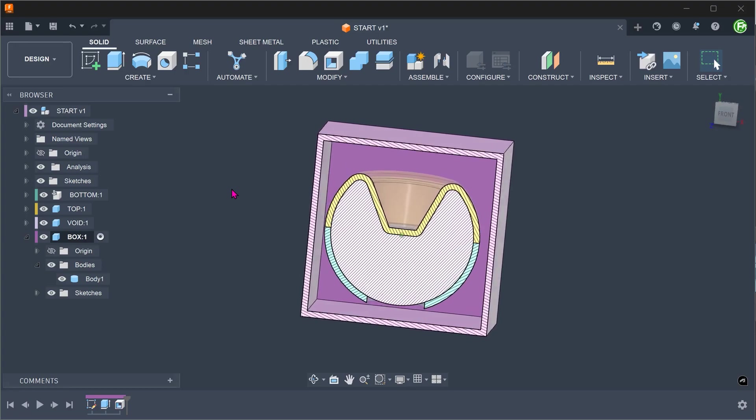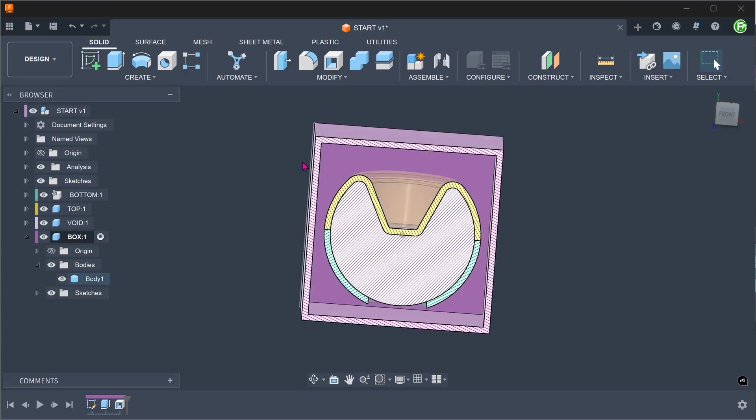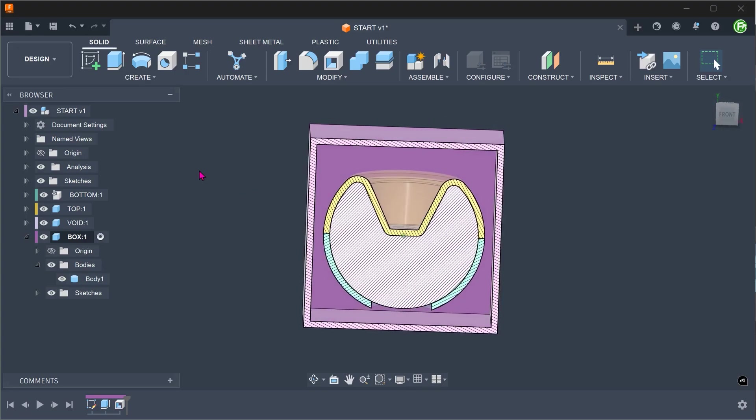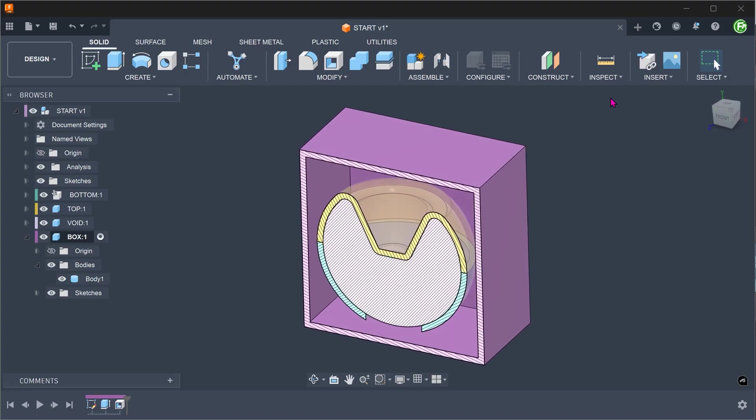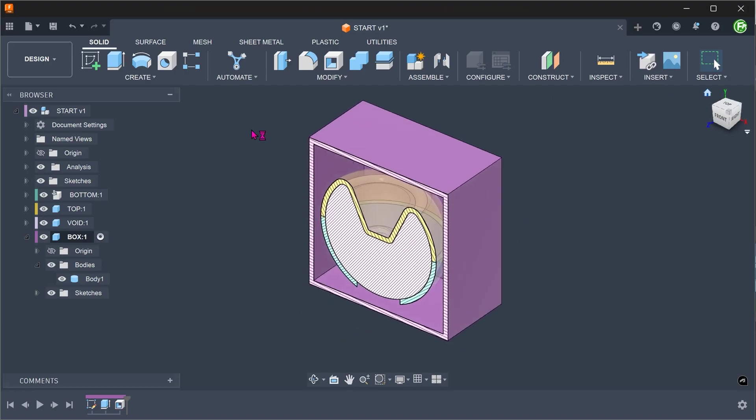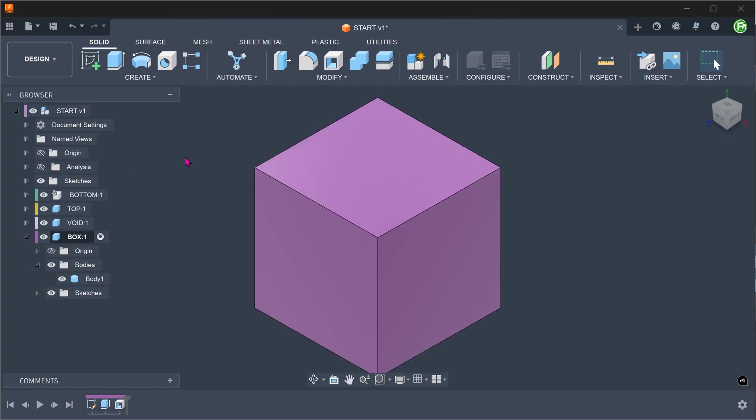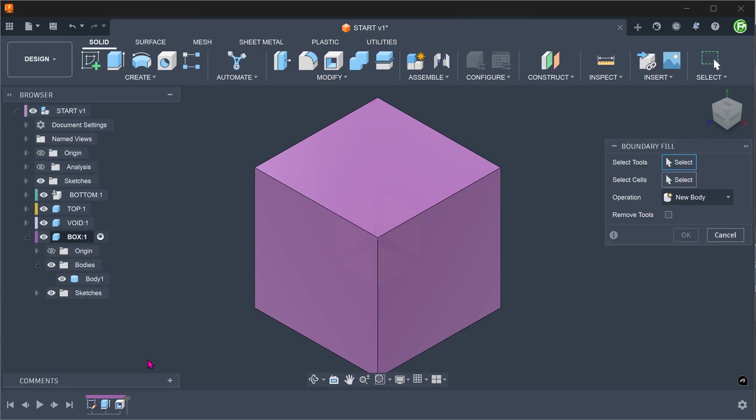So we now have a void around the model which we can fill using boundary fill. Go to create, boundary fill. Let's hide the box to make the selection easier.